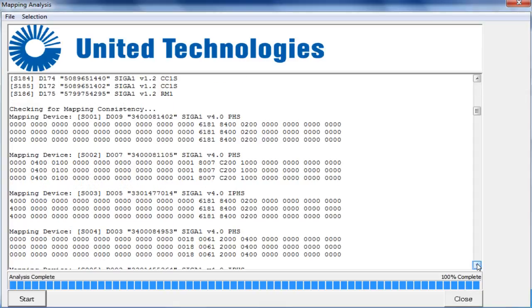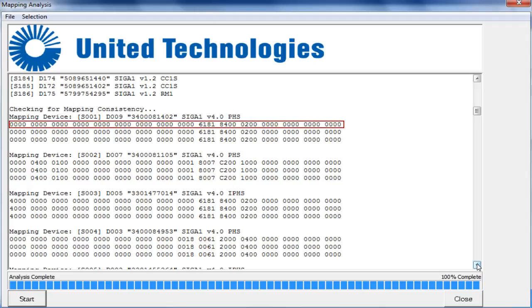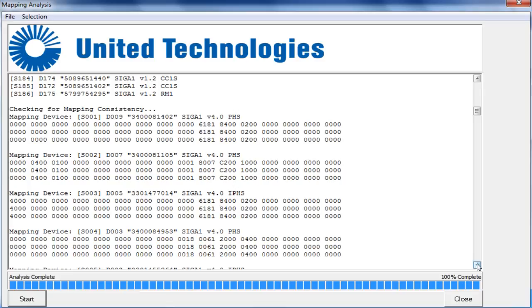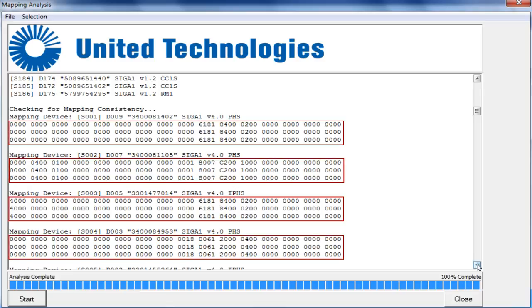In this second phase of the interrogation, you can see that the tool is now interrogating each device on the loop three times and looking for a consistent response back from the device each time the tool is polling the device. As you can see in this example, we are polling the first few detectors on the loop, and based on the hexadecimal tables below, these devices have all sent back the same response each time the tool polled the detector.